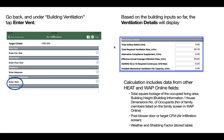When you first tap enter vent, the results of the calculation display. These results already include previously entered fields, including the total square footage of the occupied living area, the building height, the number of occupants, the post blower door test for instances where this is a post inspection or the target CFM, and a weather and shielding factor stored in the database table.